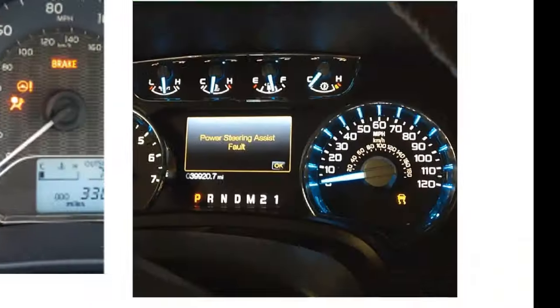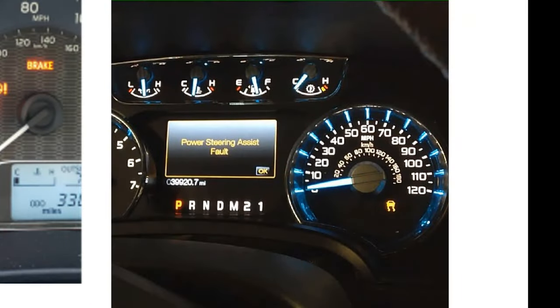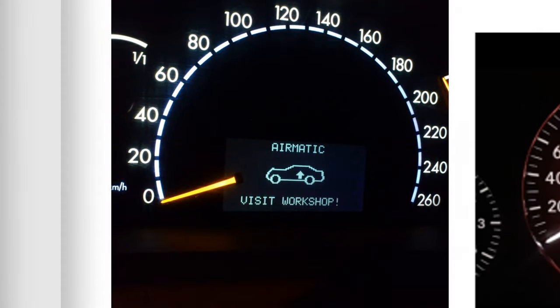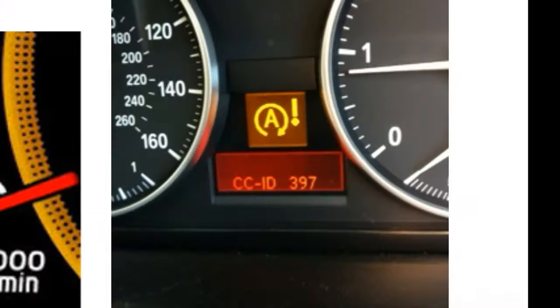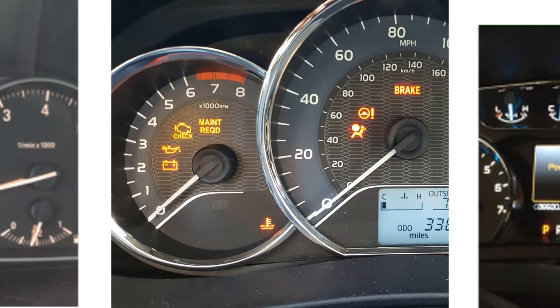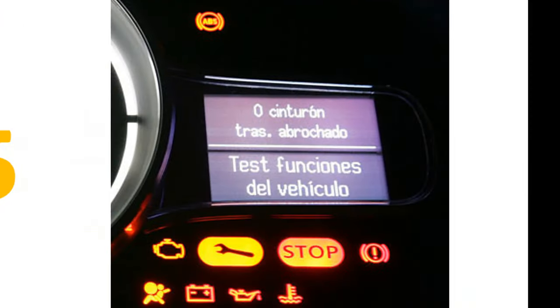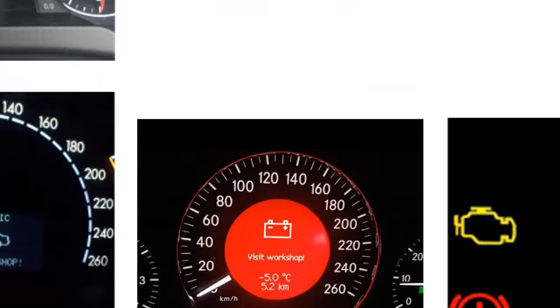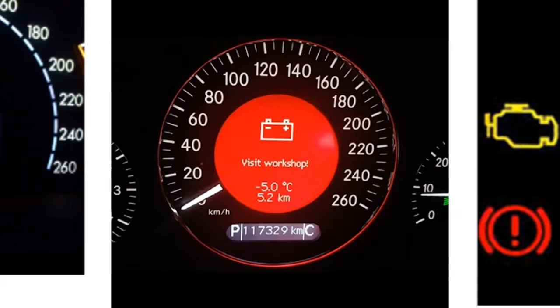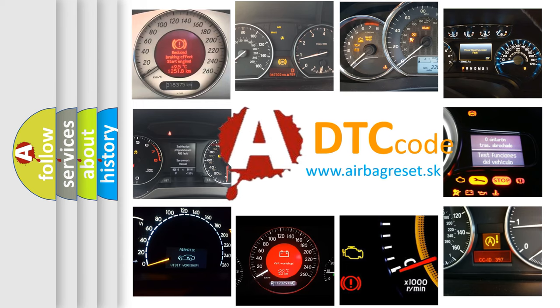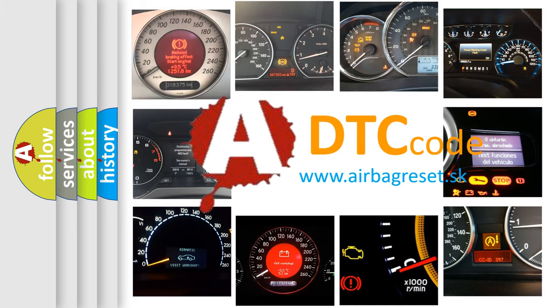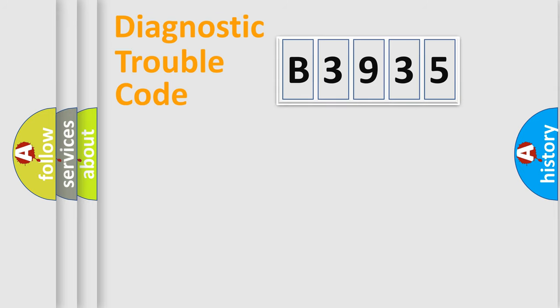Welcome to this video. Are you interested in why your vehicle diagnosis displays B3935? How is the error code interpreted by the vehicle? What does B3935 mean, or how to correct this fault? Today we will find answers to these questions together.